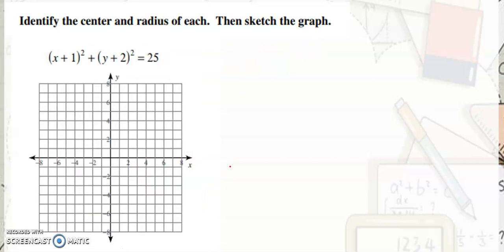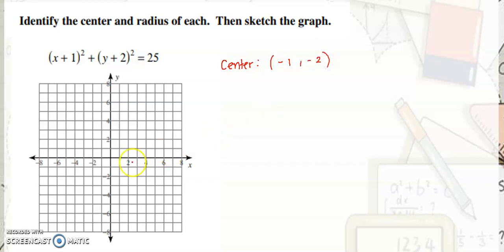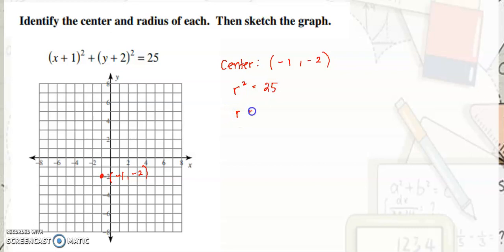In this example, the center lies on negative 1 and negative 2. If we plot the points, it's here — negative 1, negative 2. Our r squared here is 25, meaning r is equal to 5.